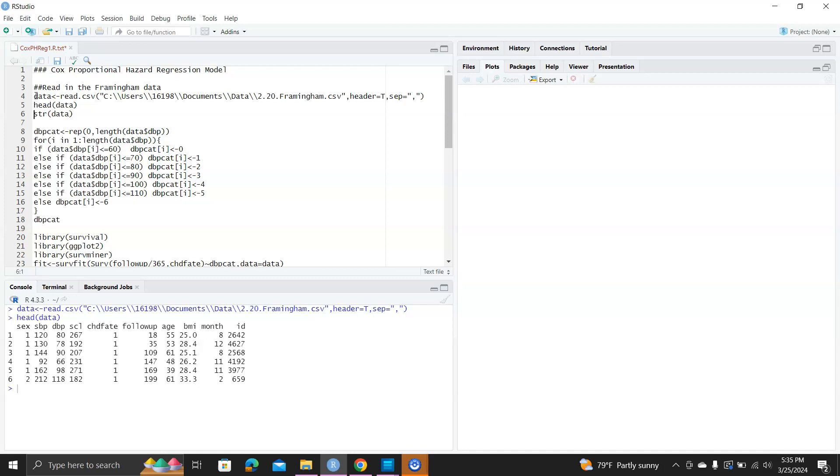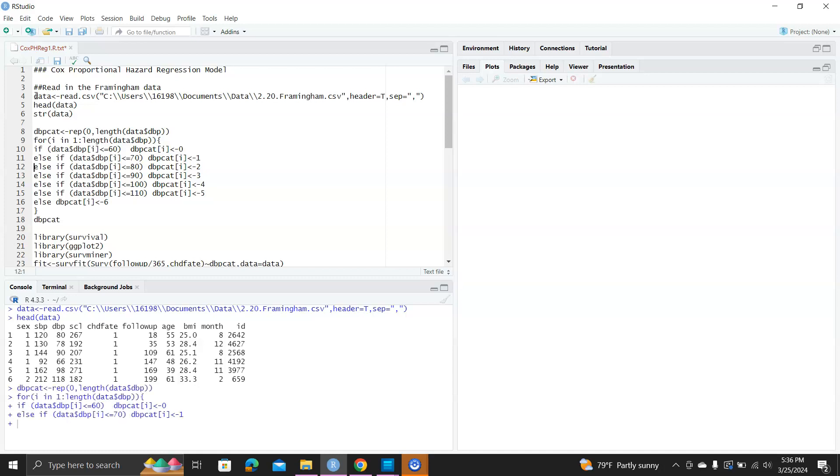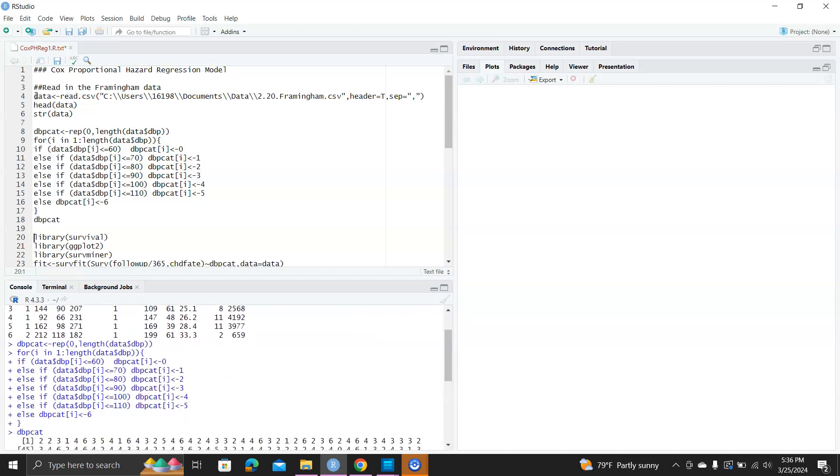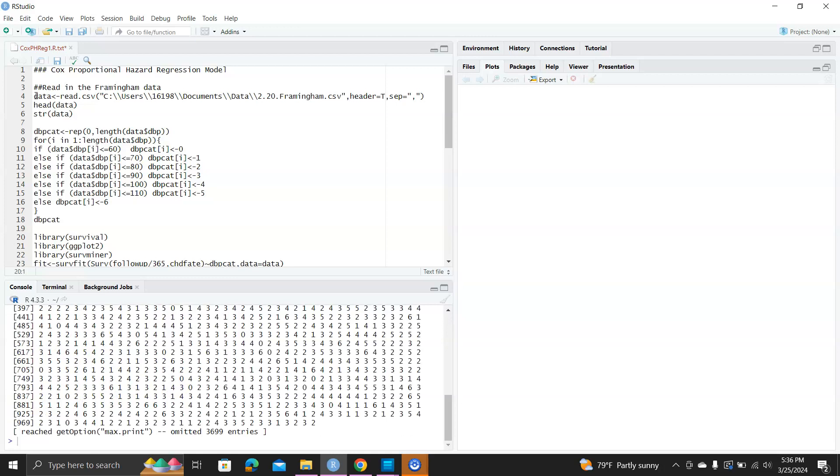First, we'll categorize the continuous DBP variable into several groups. Basically, cut them as the intervals that below 60, between 61 to 70, 71 to 80, 81 to 90, 91 to 100, 101 to 110, or beyond 110. So you can see there's eight categories.